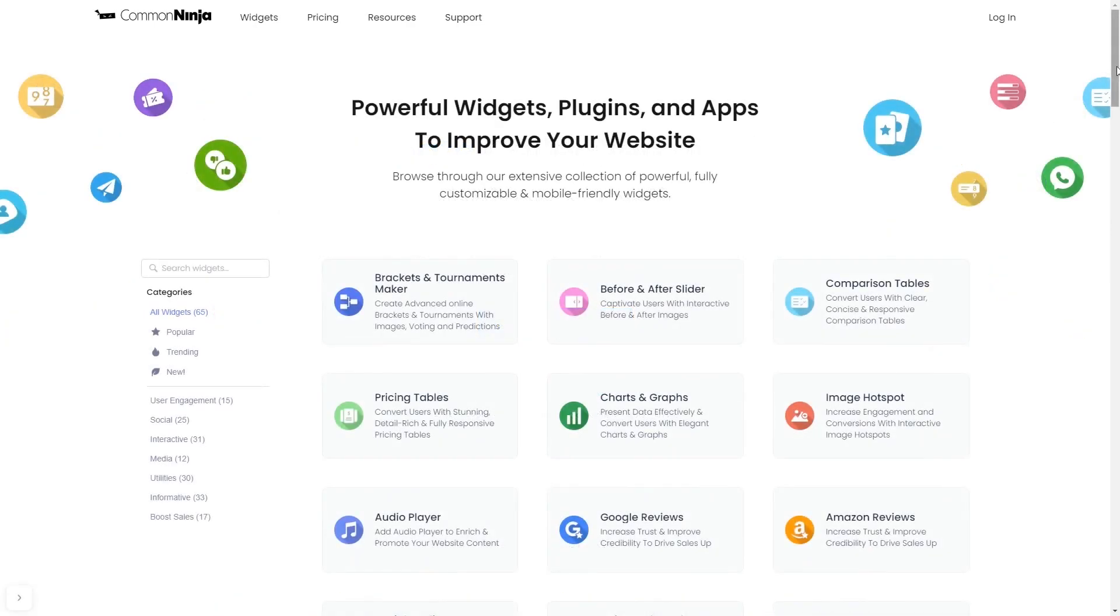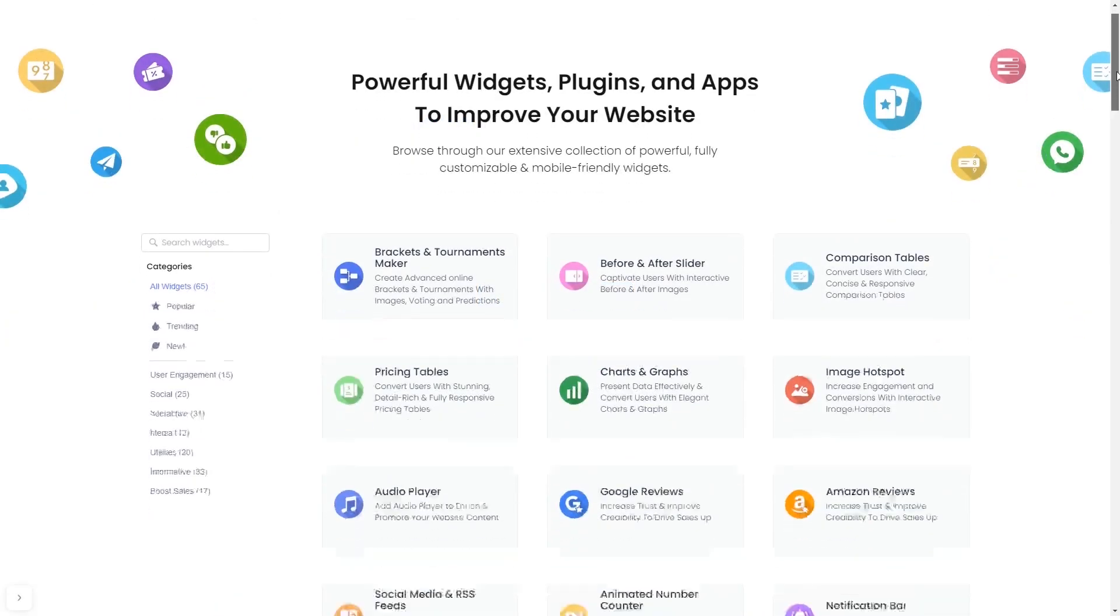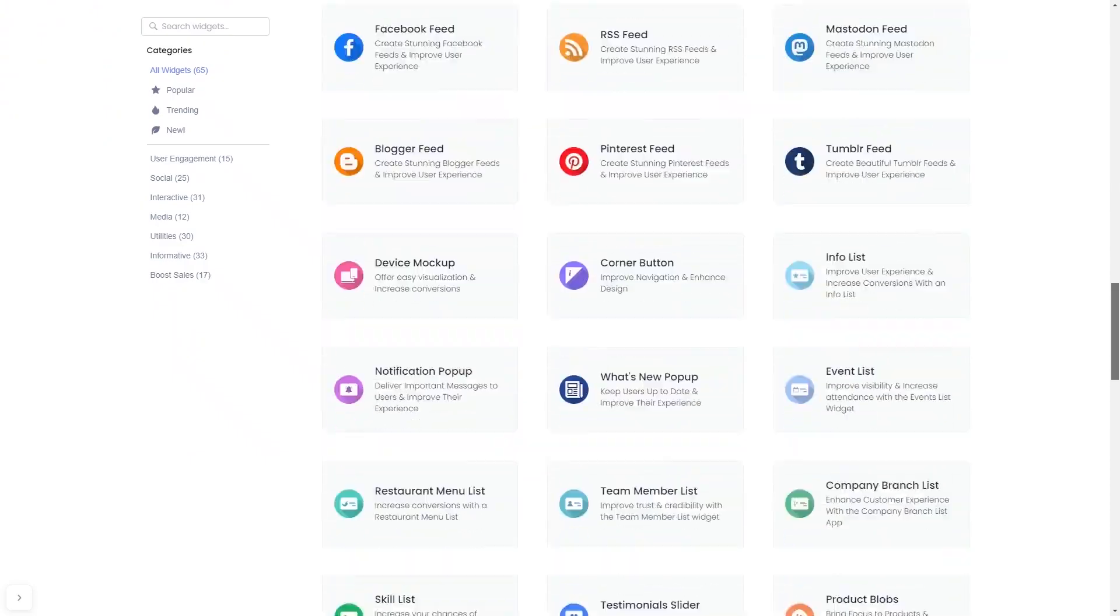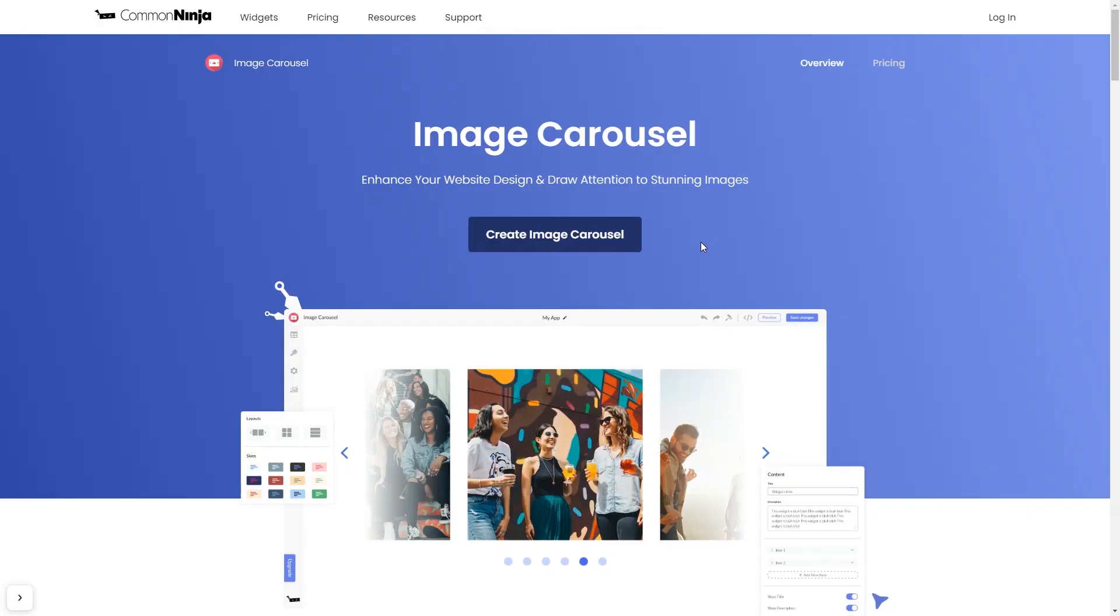Choose your widget from our large collection of widgets. And once you've entered the widget page, click on the create button to enter the editor.